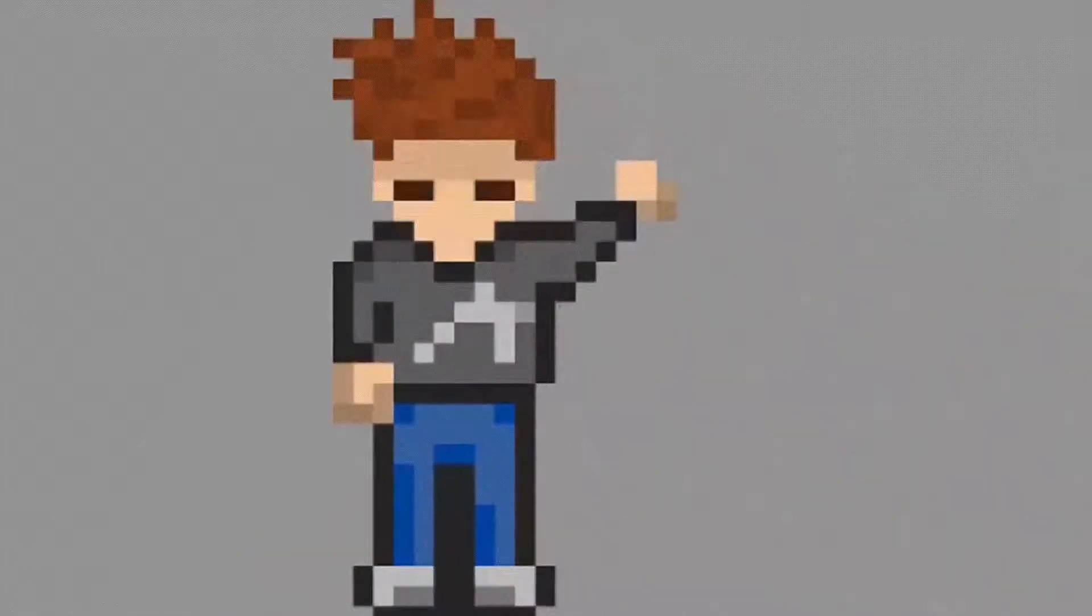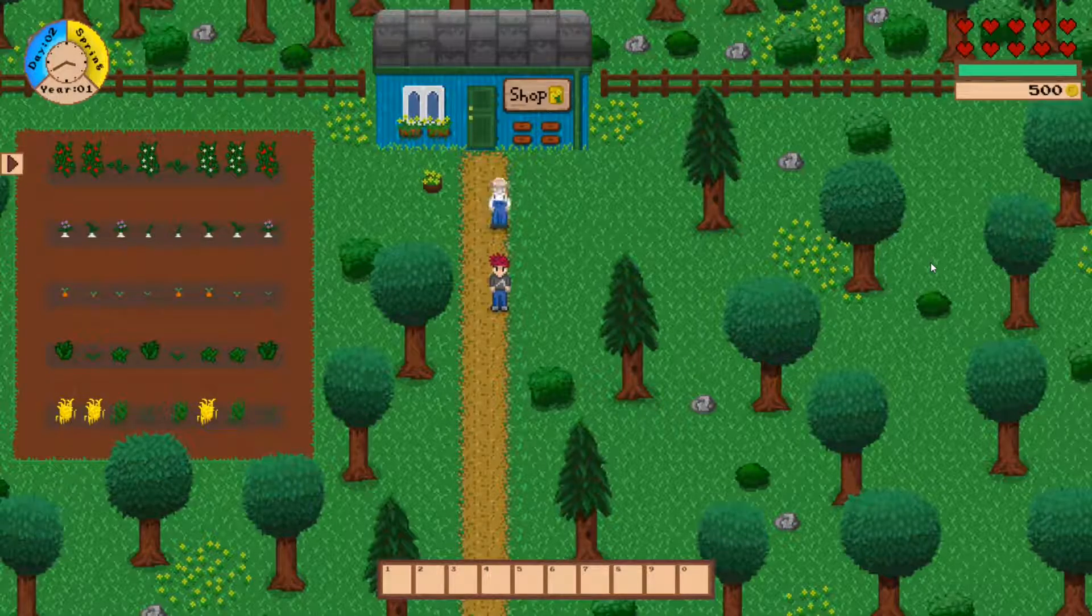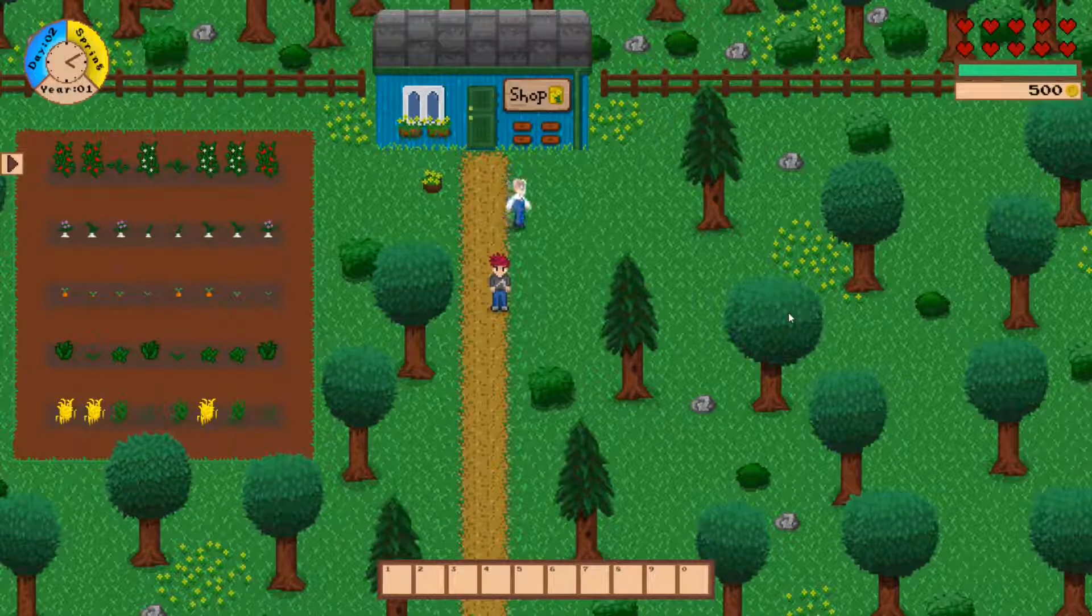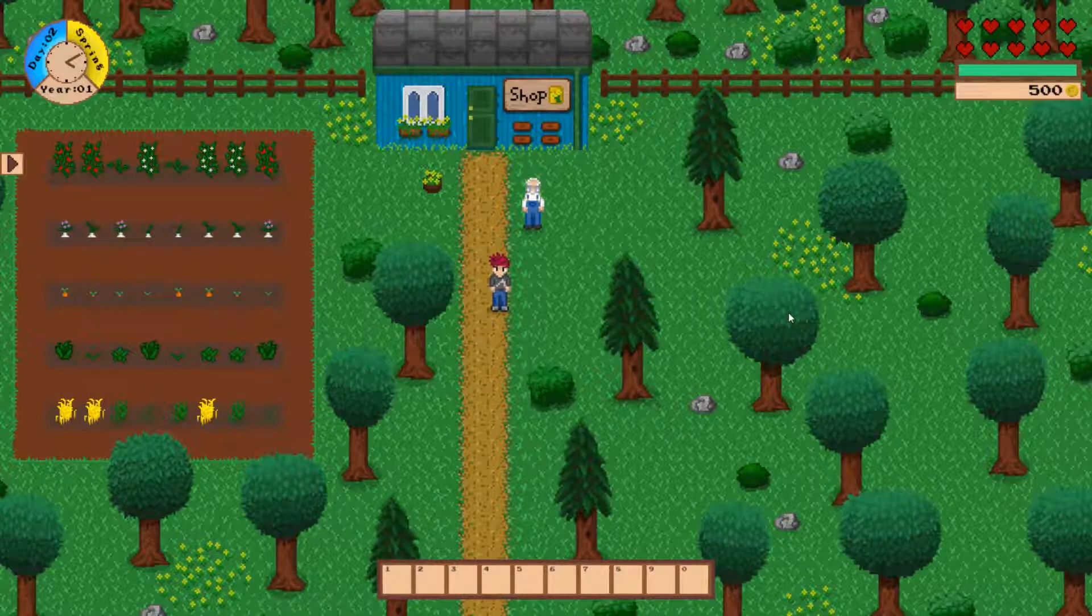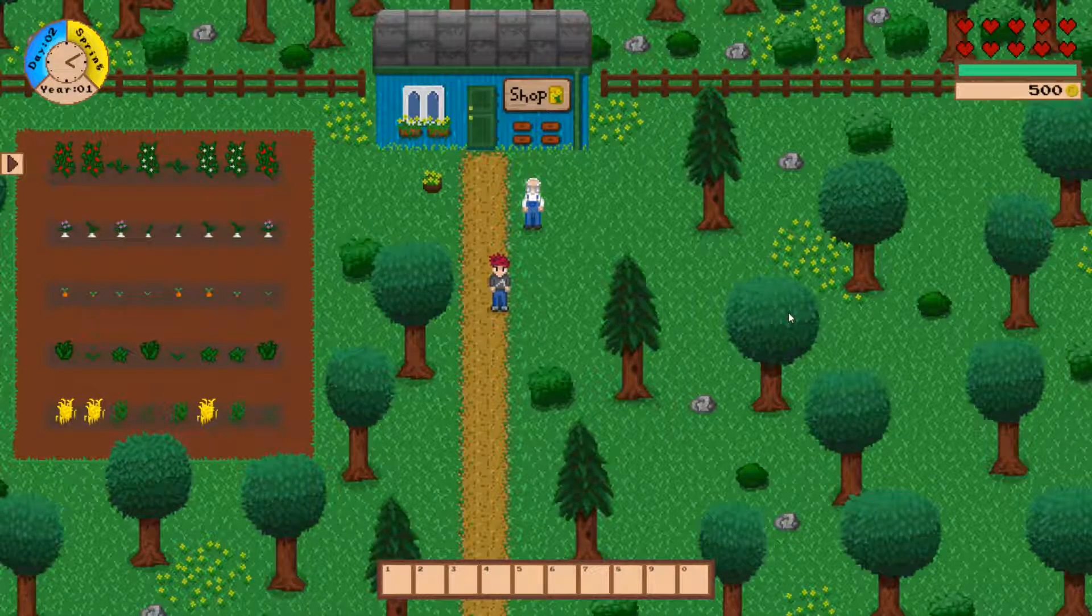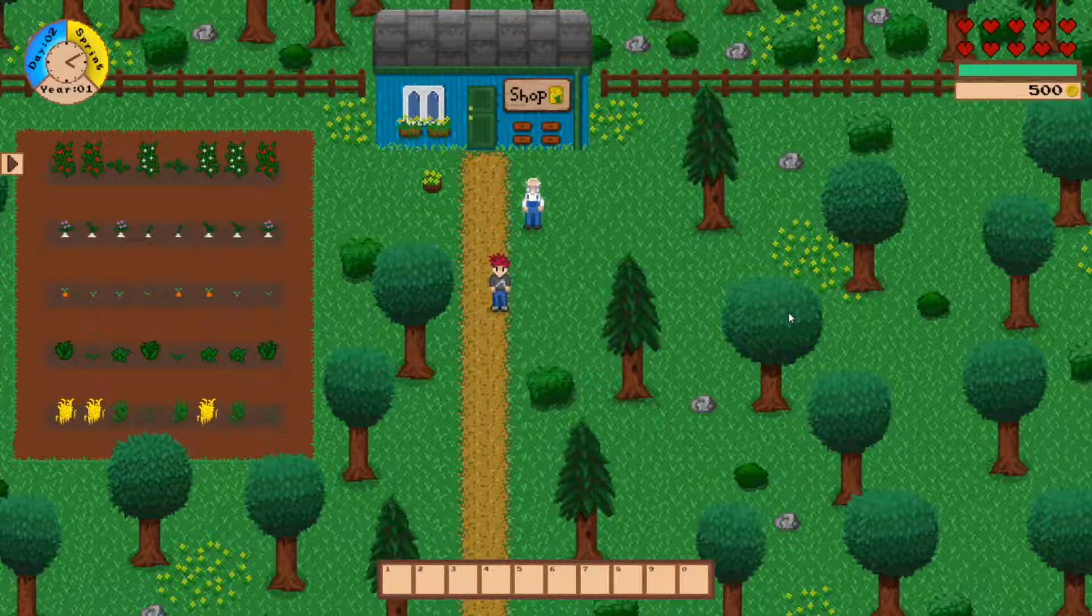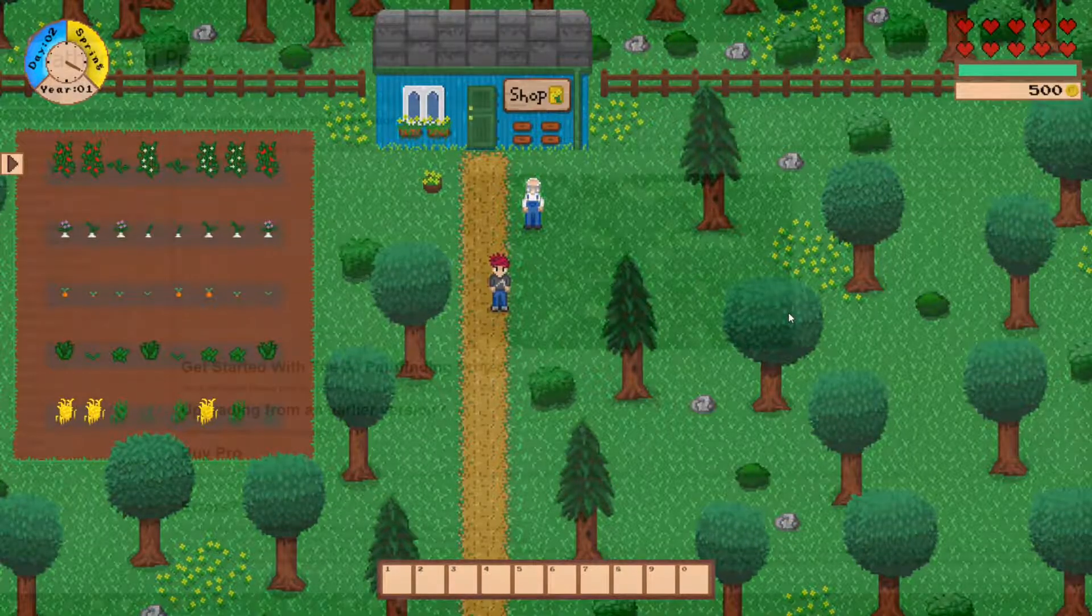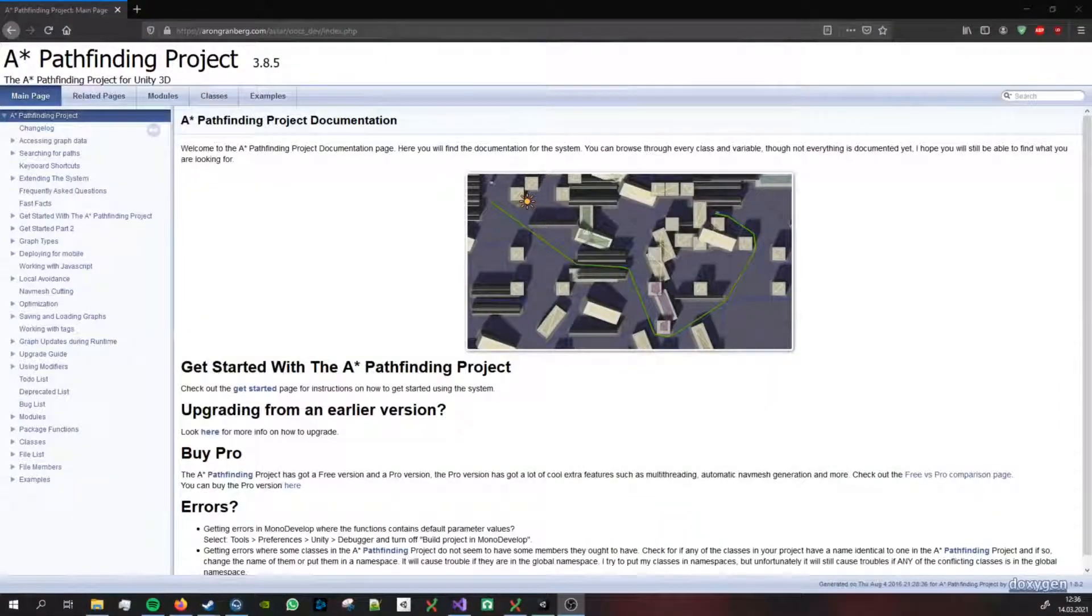Welcome back to another devlog. In the last episode I teased that I made NPCs move, and the next logical thing for me to do was to implement a sort of AI to give the NPCs a daily routine.